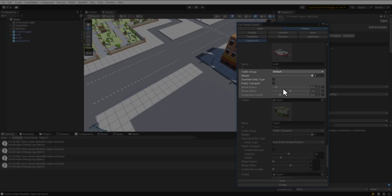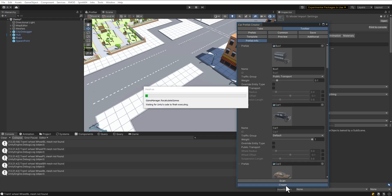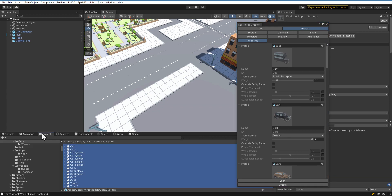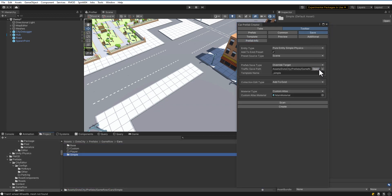Also, you can configure traffic group, weight, and enable public transport feature. After everything is set up, click the Create button. In the console, you can see the result of prefab creation.